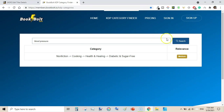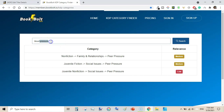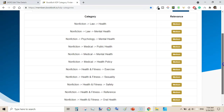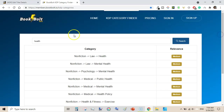If I type 'blood pressure', I am trying to find categories for log books. It shows non-fiction family and relationships, peer pressure, and social issues — that is not relevant, as it is picking up only the word 'pressure'. So just type 'health' instead: it shows mental health, public health, exercise, and safety. Try different keywords to get more relevant results.